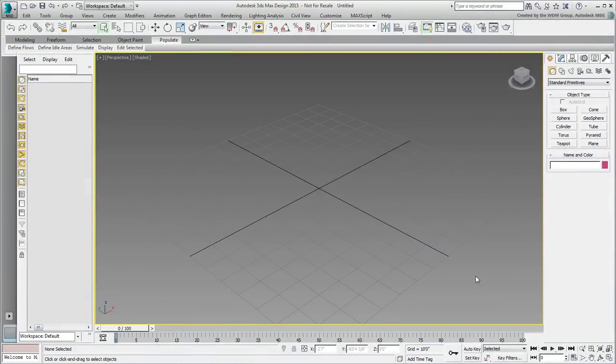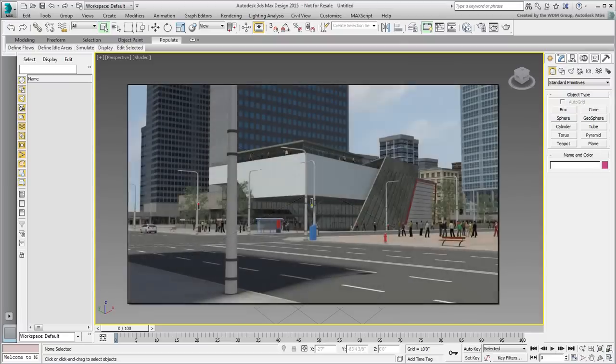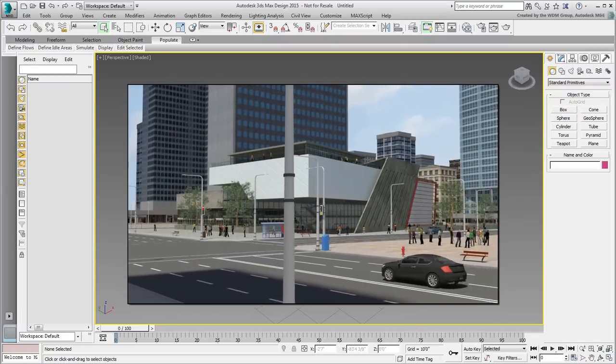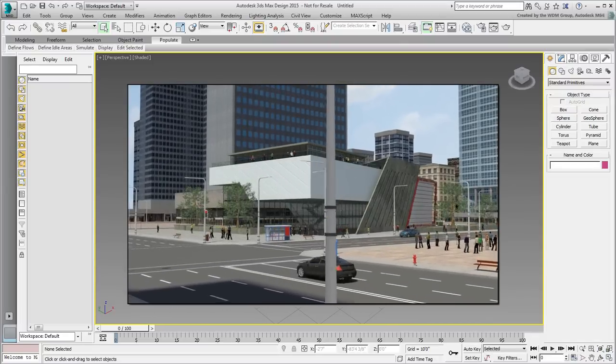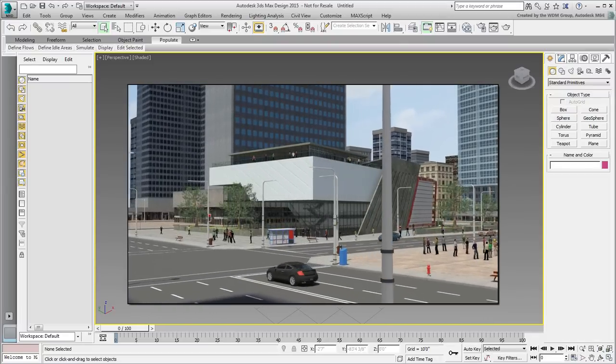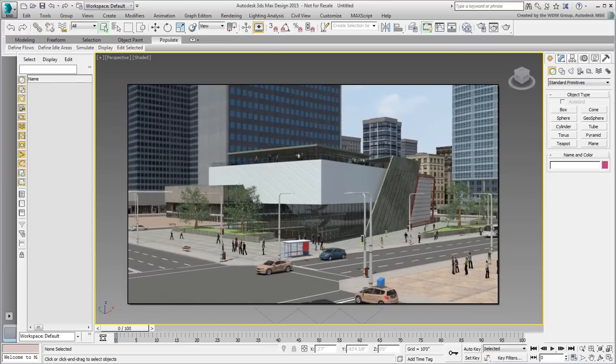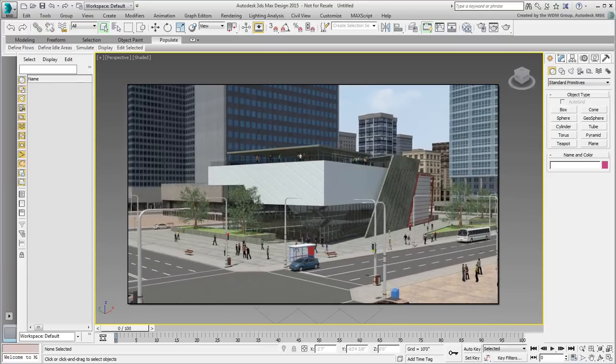3ds Max Design. Hello everyone, this is Amir Yassine from Autodesk, bringing you another tutorial series that we hope you will enjoy. In this 18-part tutorial, you bring together two Autodesk applications that are important for design animation: Autodesk Revit and Autodesk 3ds Max Design.